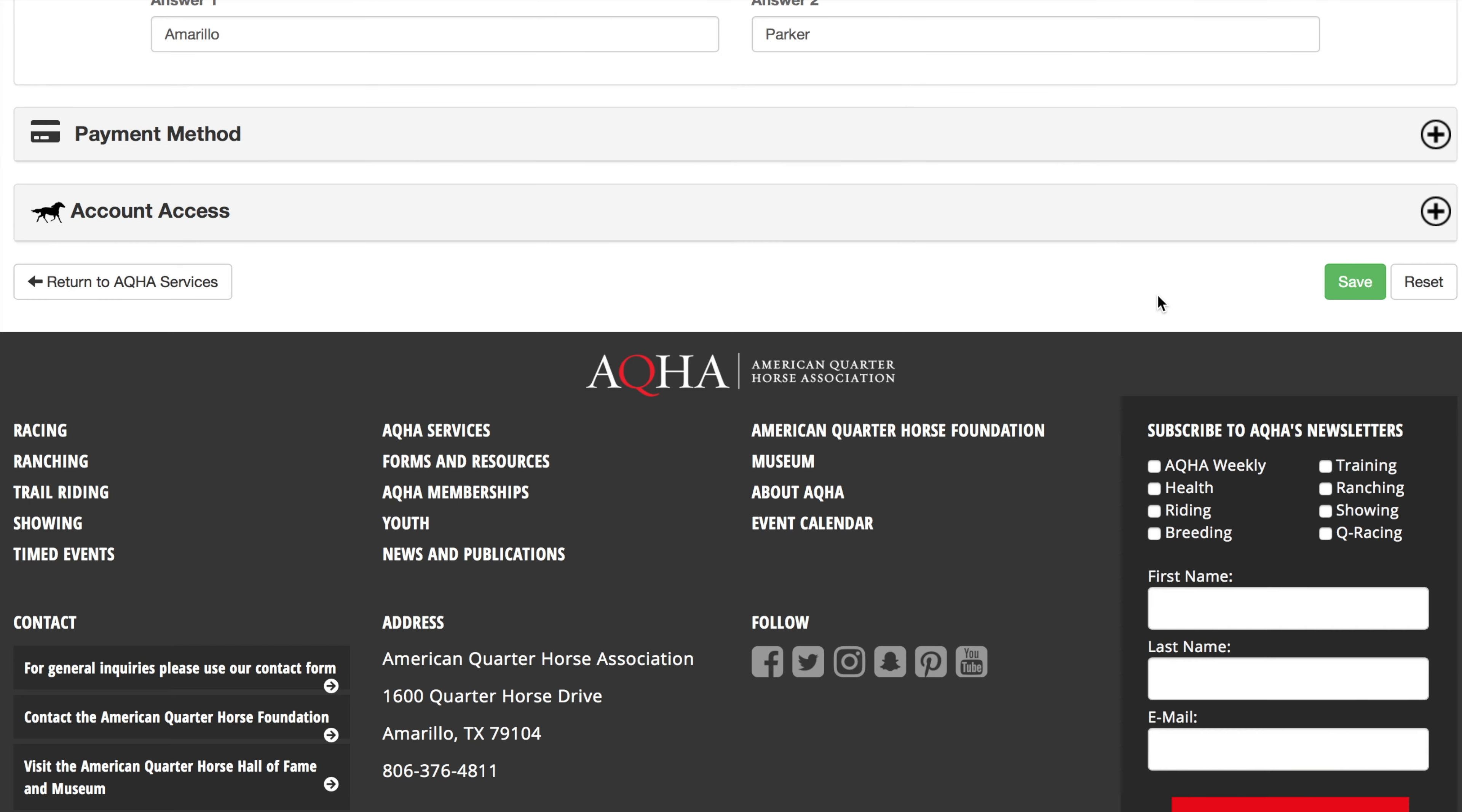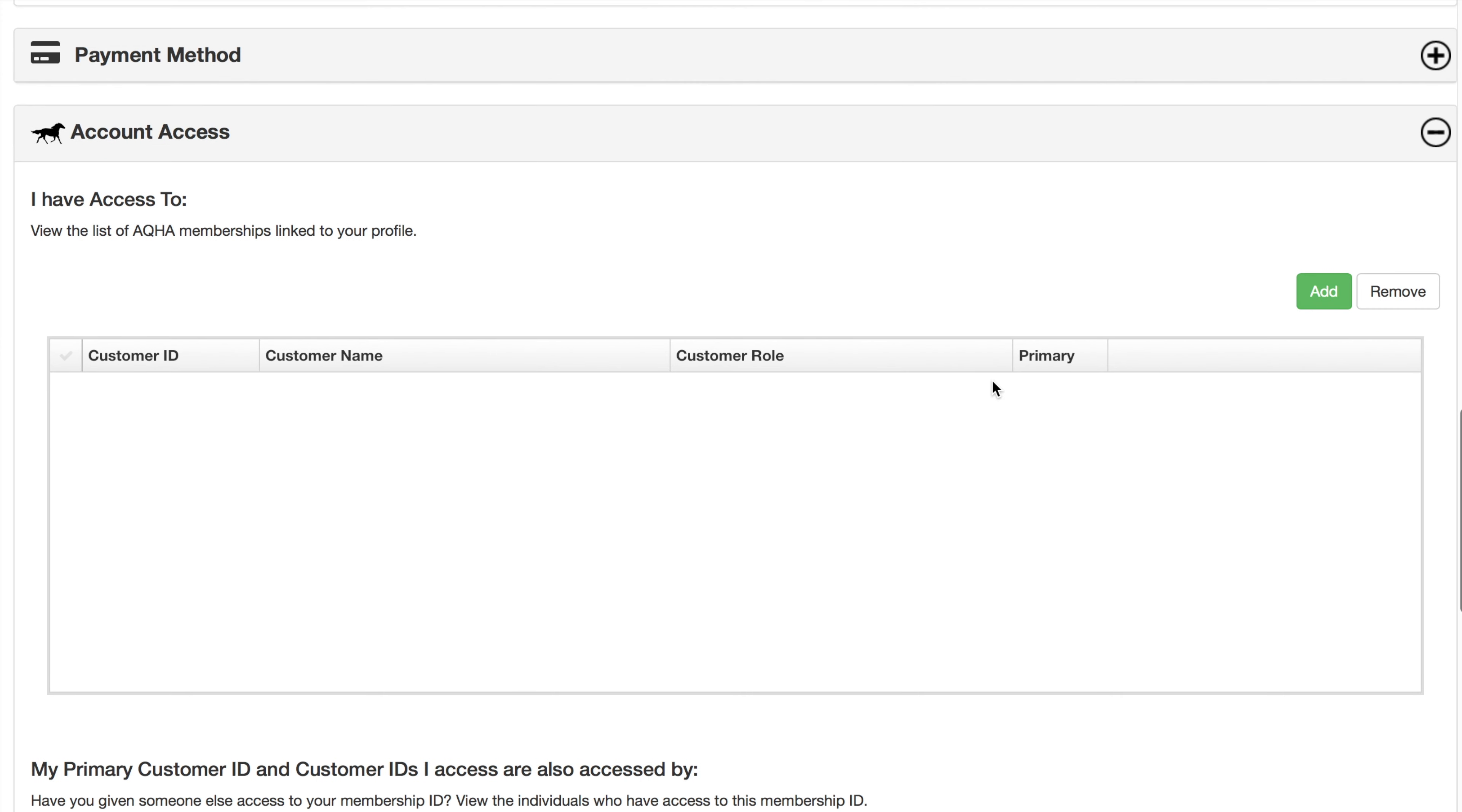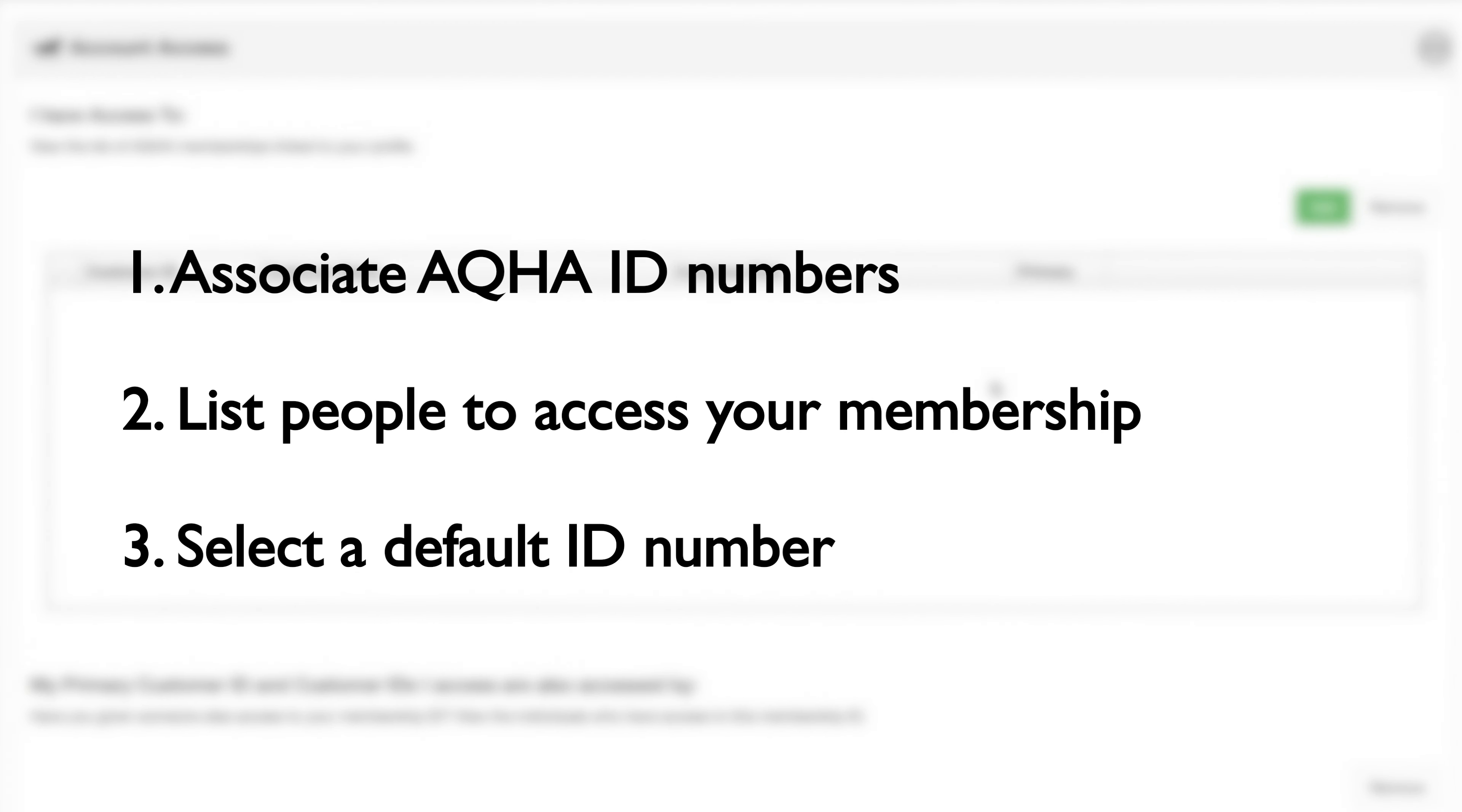Next, you have the option to enter account access. This section allows you to associate AQHA ID numbers to your profile for access to business transactions. List the people who have access to your membership, meaning their AQHA ID numbers may be linked to profile for business transactions, or you can select a default ID for online work.